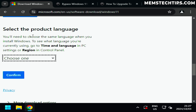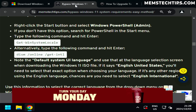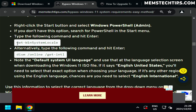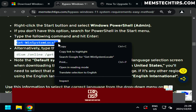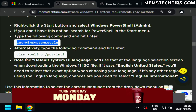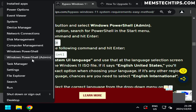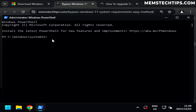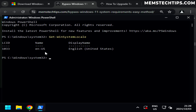To get the correct product language currently installed on your system, on my website I've got instructions — basically we need to run one of these commands in PowerShell. I'll copy that, open Windows PowerShell by right-clicking the start button, paste the command and press Enter. We can see the current language installed on this computer is English United States.